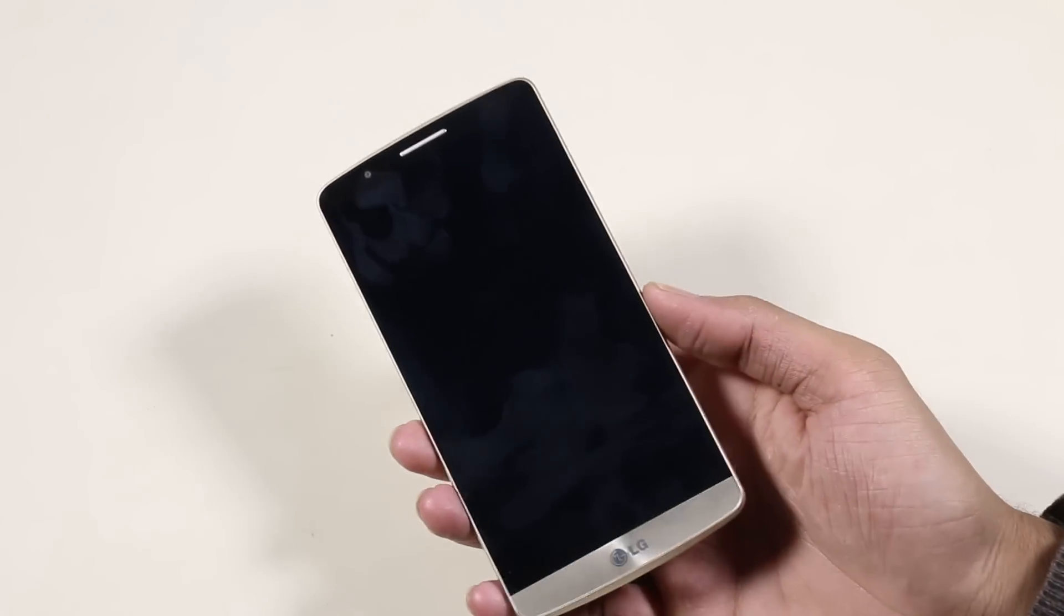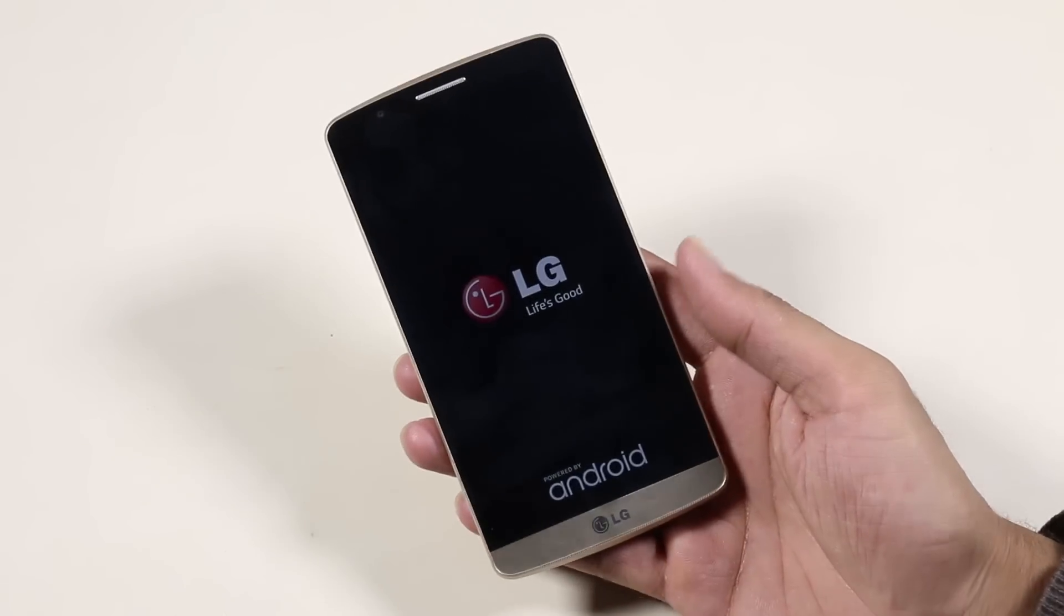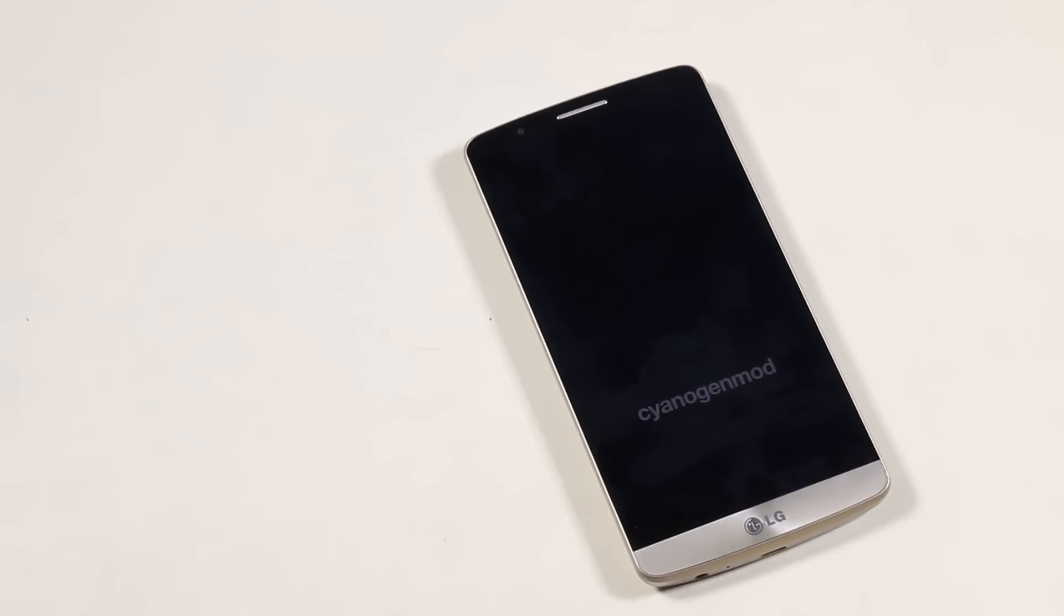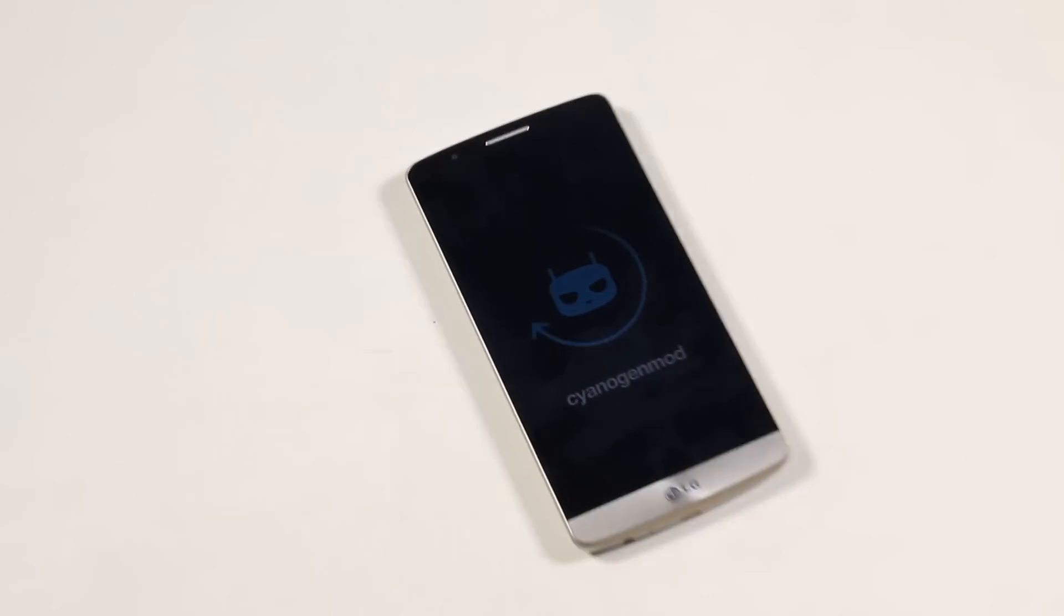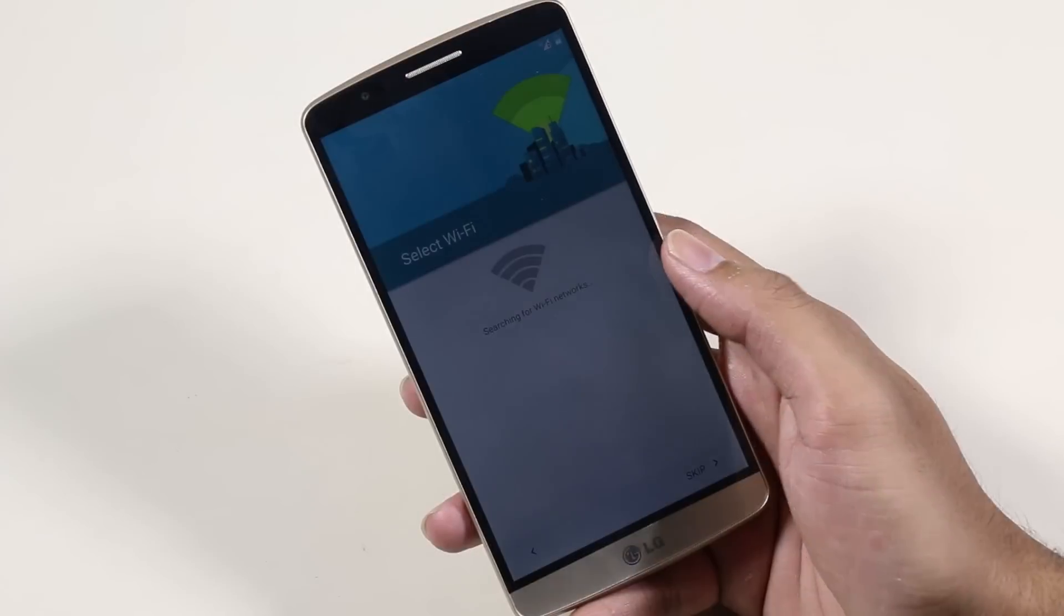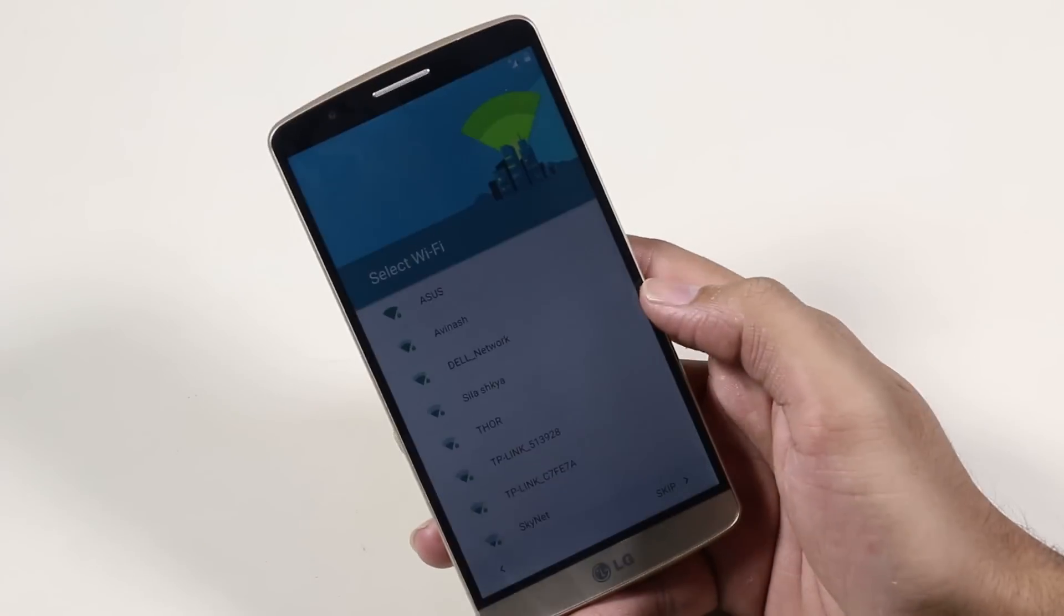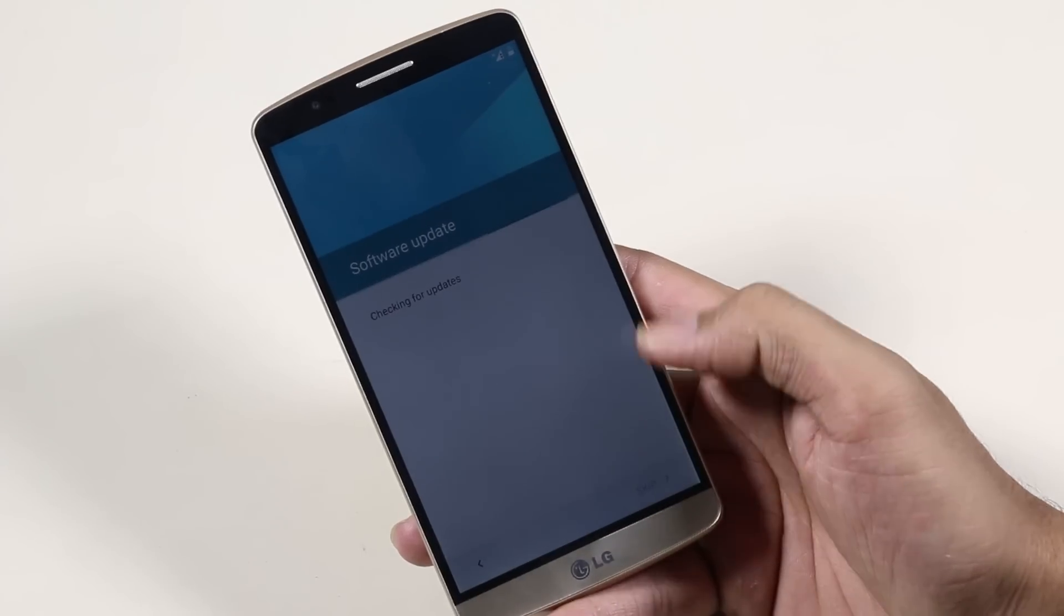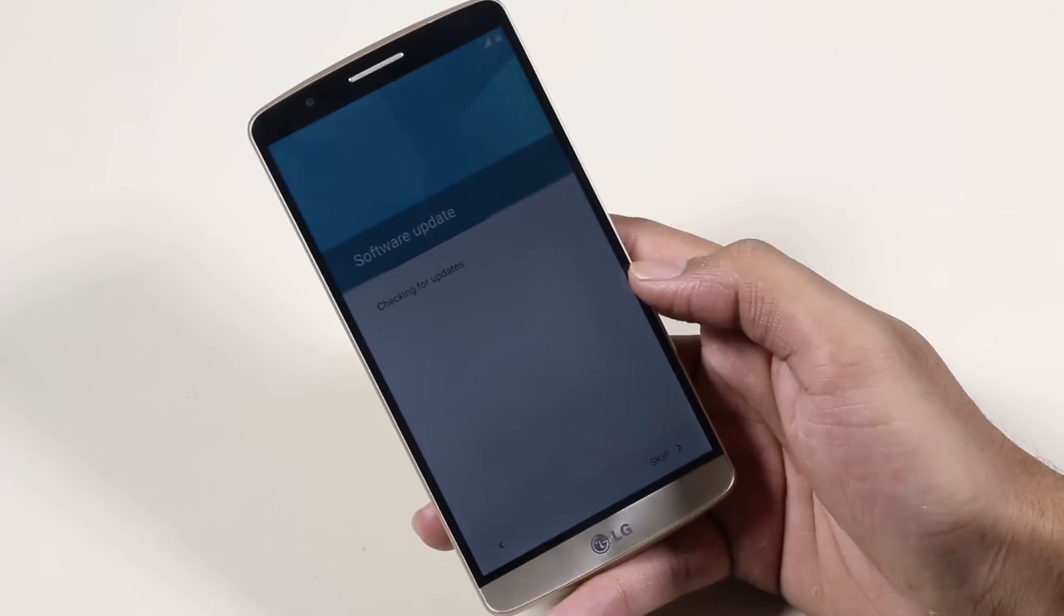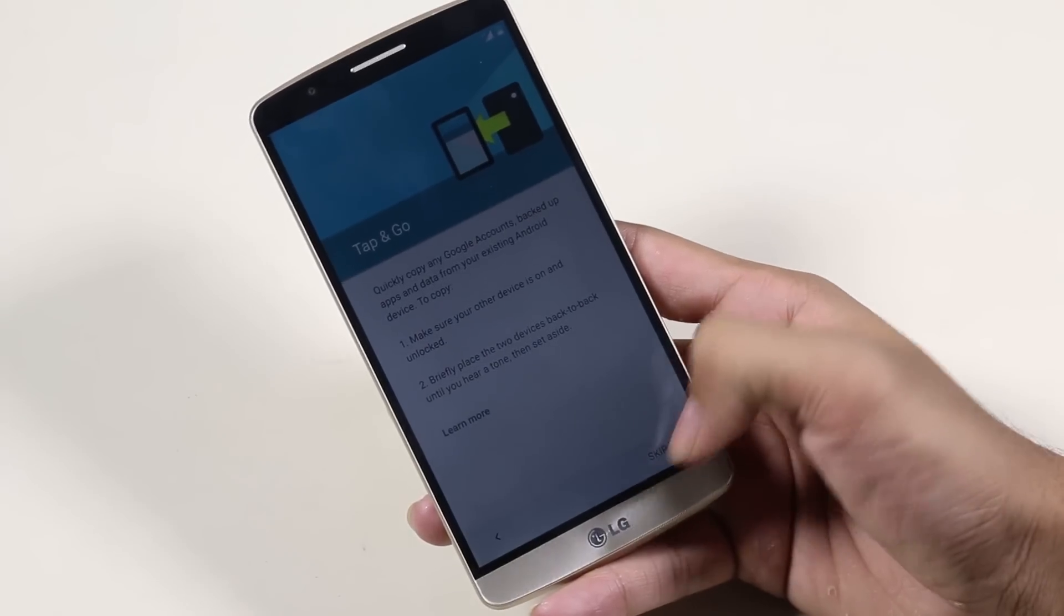The first boot will take some time, just be patient and I'll be back once we boot up. There you go, we have successfully installed the CM12 ROM on the LG G3. Let me just skip through the basic setup.